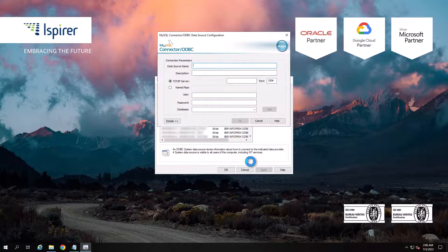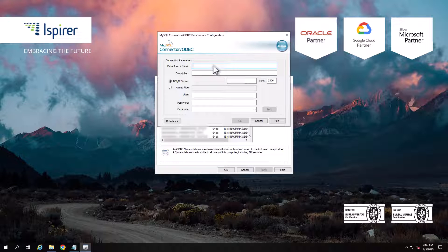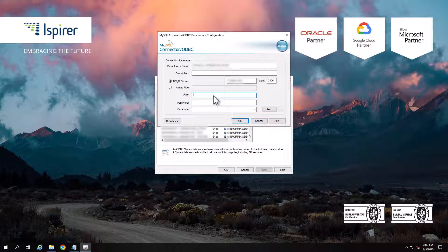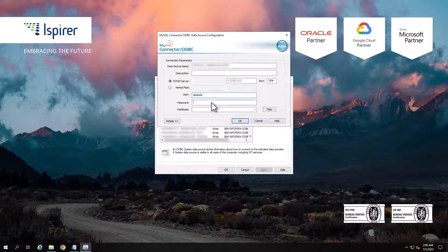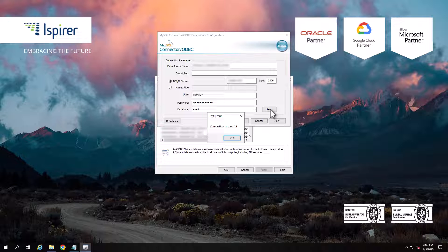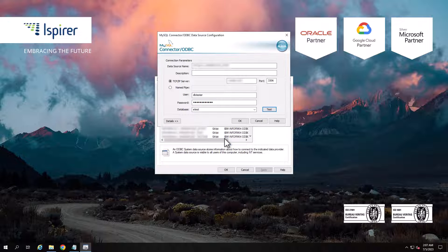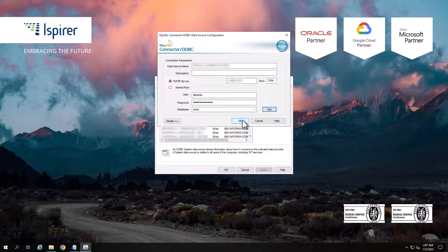In the window that opens, configure the data source name, server name, and port number for the connection. Configure the credentials and test the connection. If the connection is successful, close the window and verify that the newly created connection is displayed in the list.